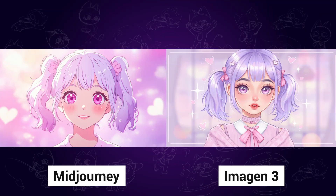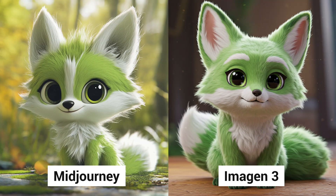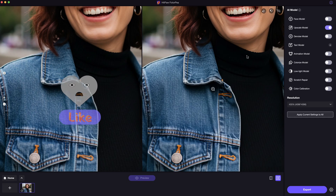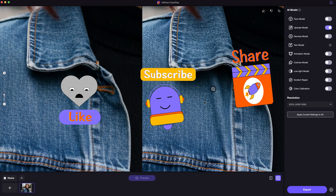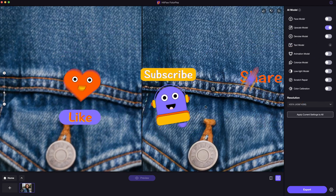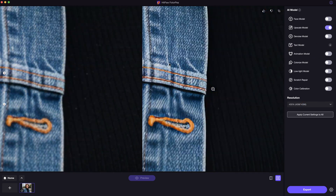Which one do you like better? Leave your thoughts in the comments and I'd be happy to read them. Hope this video helps. Please don't forget to like and subscribe to my channel for more AI content and tips. Thanks for watching. See you next time!